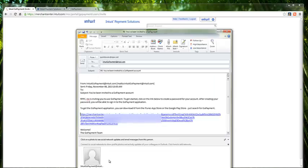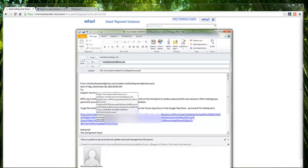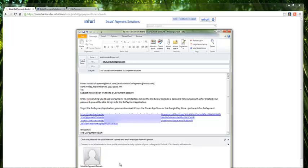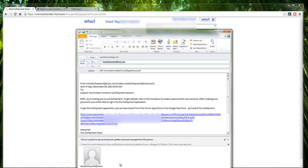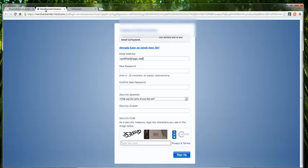The email will look much like this. You'll notice this link. They need to click on the link in order to accept the invitation. The next screen that they will see after they have accepted the invitation is this. Now, if they don't already have an Intuit username and password, this form will need to be completed.